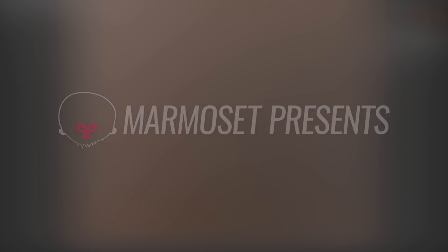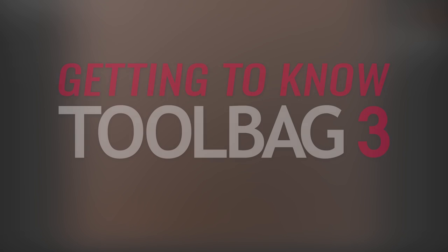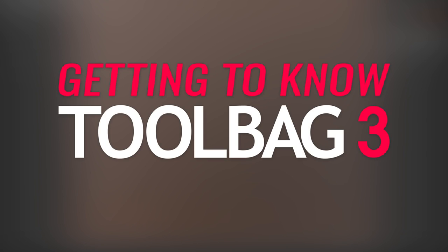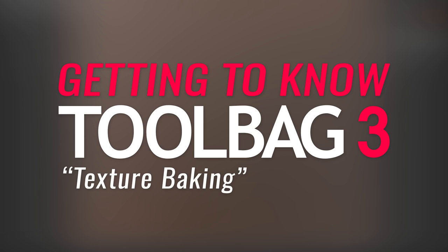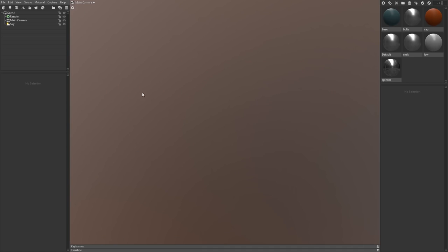Hey guys, it's Joe, back with another episode of Getting to Know Toolbag 3. In this video, I'll focus on texture baking. The baker is one of my favorite new additions for Toolbag, so let's bake some maps.